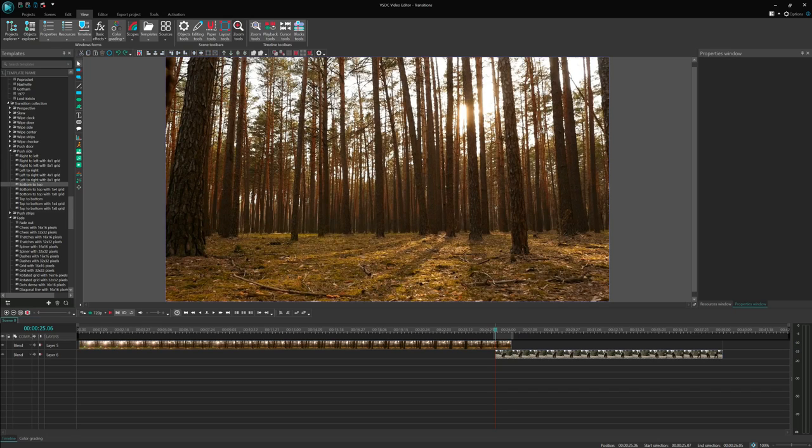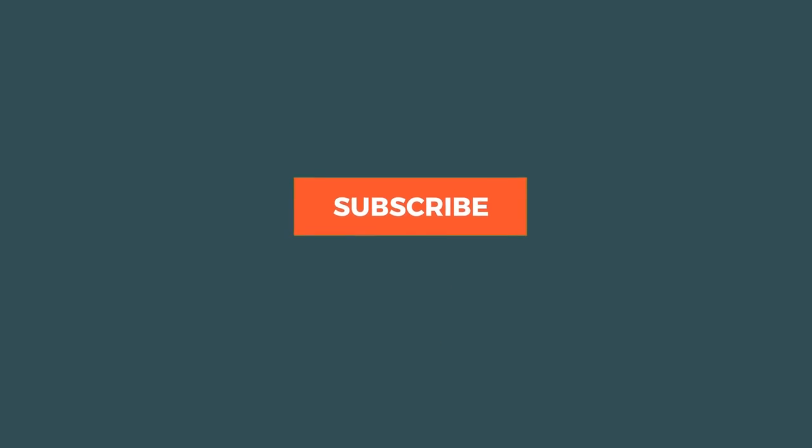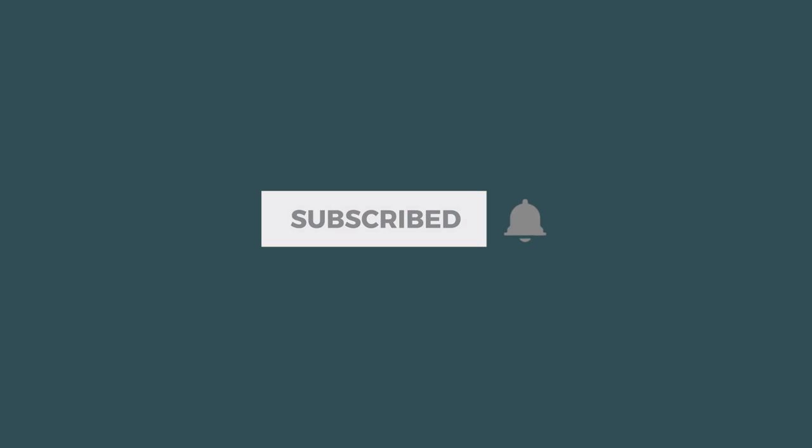That's it for today! Do not forget to give this video a thumbs up, leave a comment and subscribe to our channel for more educational videos. Click the notification bell to get notified about the next tutorial. See you next time!